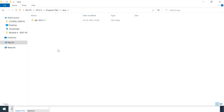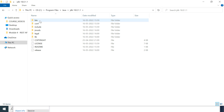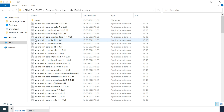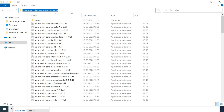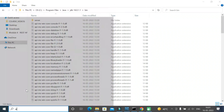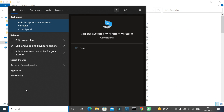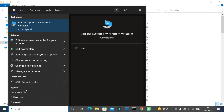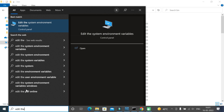Next, we're going to set the environment variable for this Java JDK. Go into the JDK folder, then the bin folder, and copy this path.